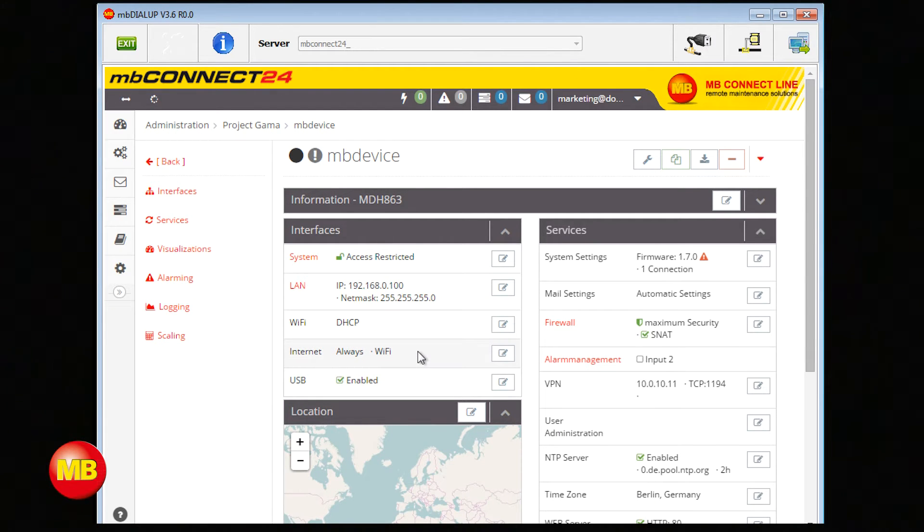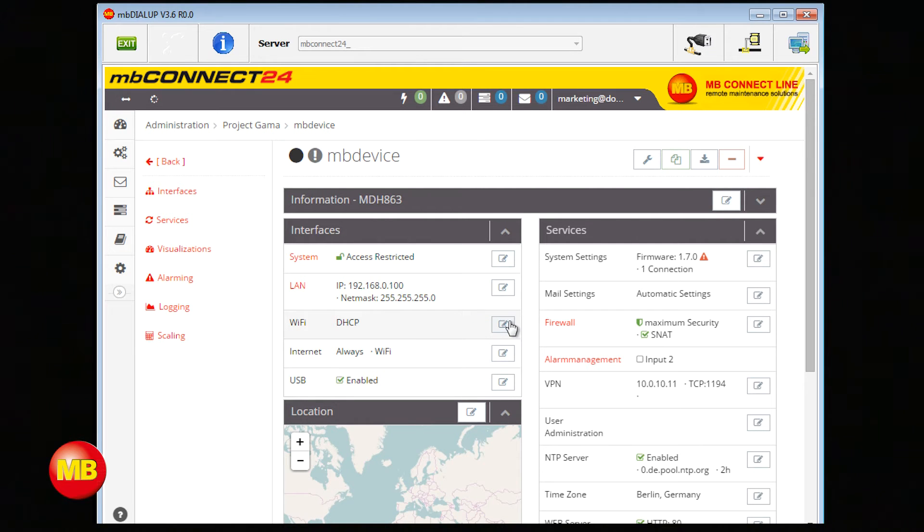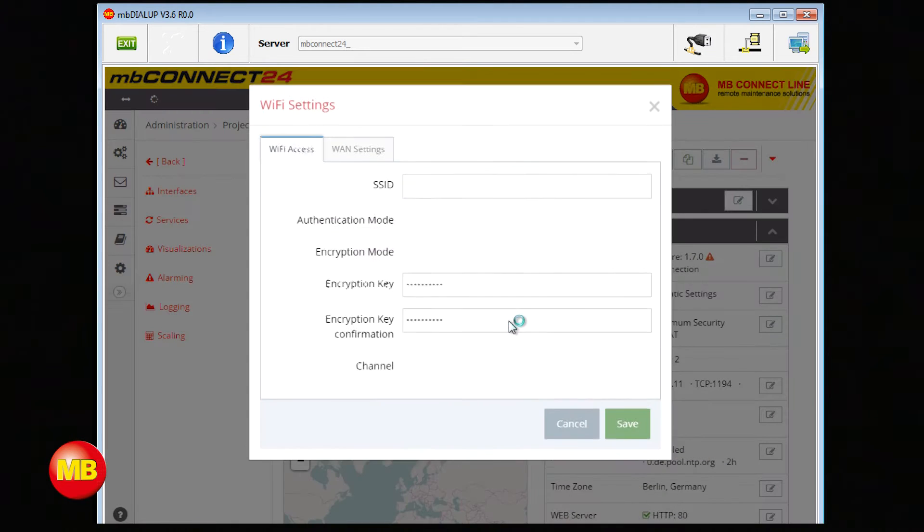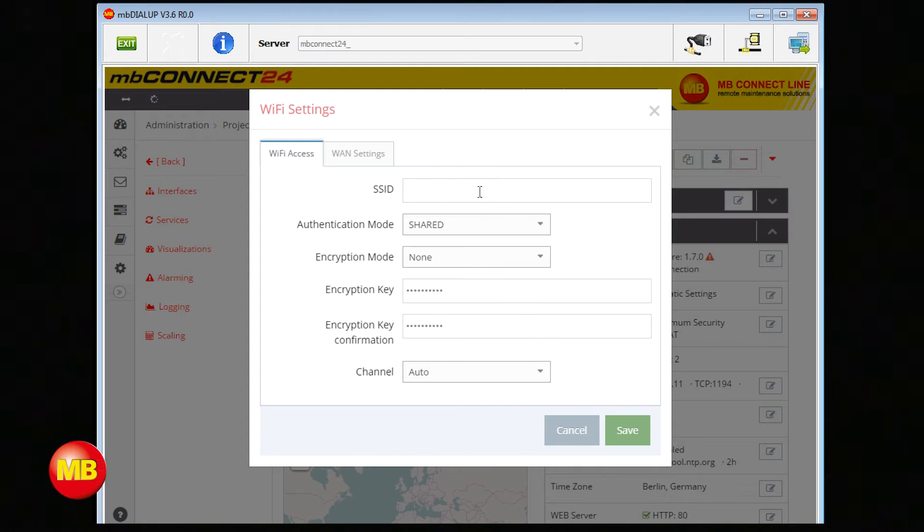Now you see different settings depending on what model you use. I'll choose the Wi-Fi access and enter my settings.